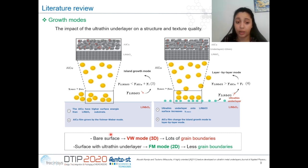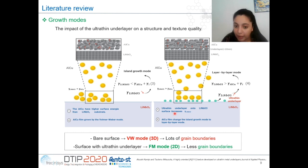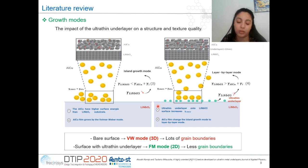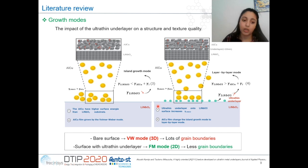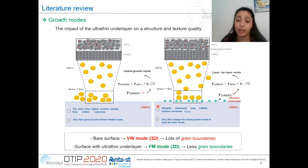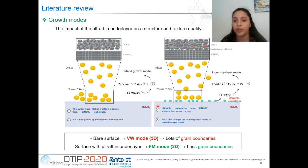When aluminium-copper is deposited directly on lithium niobate, the Volmer-Weber condition is satisfied, and we obtain aluminium-copper films that are poorly textured with many grain boundaries. The island growth mode can be transformed to the layer-by-layer growth mode by using an ultrathin underlayer, because the presence of an ultrathin underlayer with a higher free surface energy can improve the effective surface energy of the lithium niobate substrate. In this case, we can obtain aluminium-copper films that are highly textured with fewer grain boundaries.